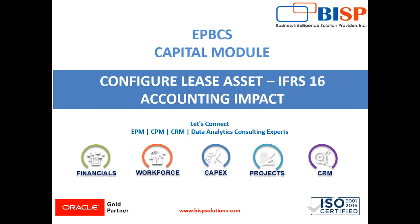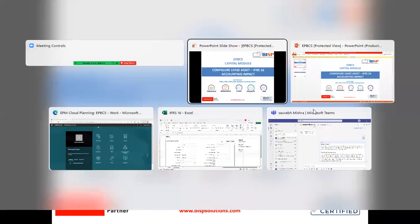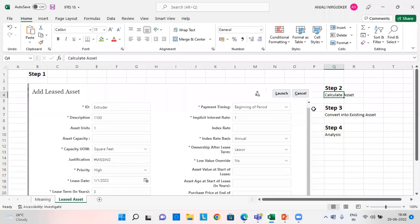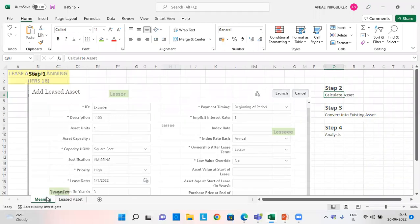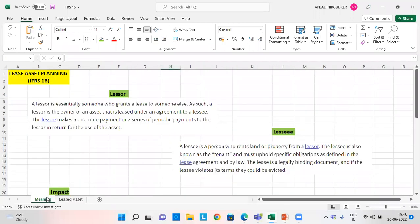So before proceeding further, first we need to understand a few words. We need to understand what do we mean by lessor and what is meant by lessee. So who is the lessor?